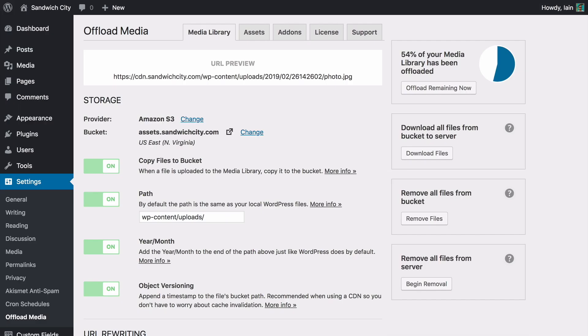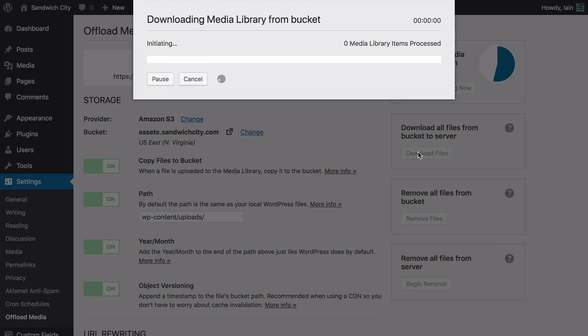Need to remove your media library items from your cloud storage provider? Want to put them back on your server? WP Offload Media can effortlessly download your offloaded media from your cloud storage provider with the click of a button. No scripting or command line needed.